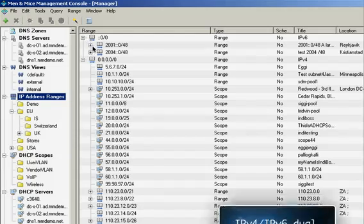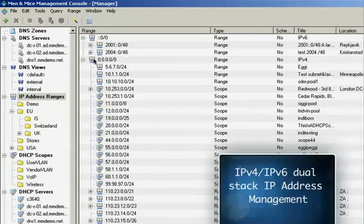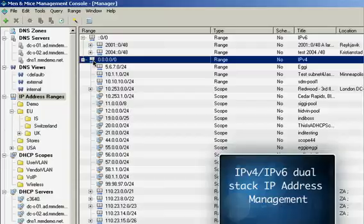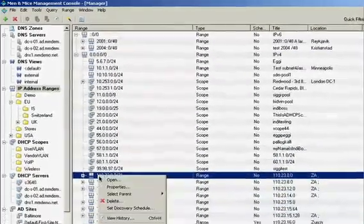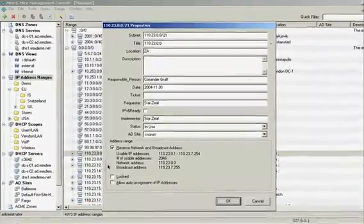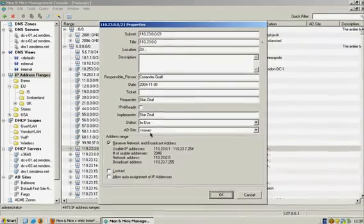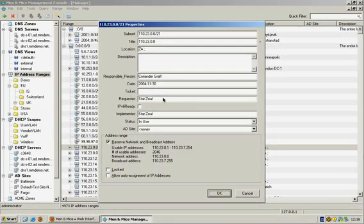The Men & Mice Suite supports both IPv6 and IPv4 address space. You can use the solution to keep track of the subnets and create additional fields for tracking metadata for each of the subnets, such as what type of subnet and where they are in use.